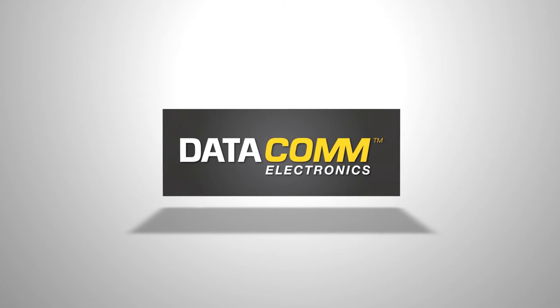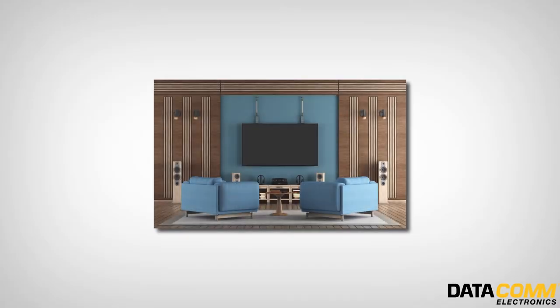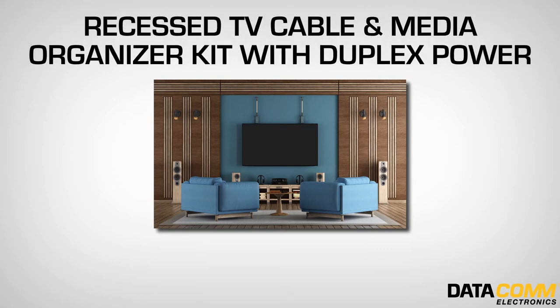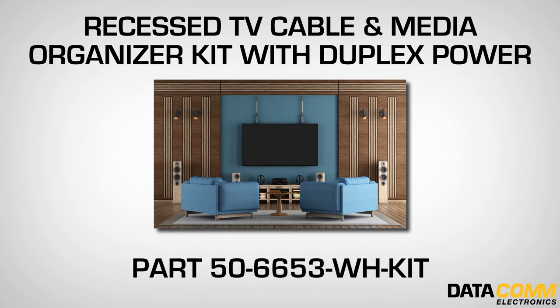Thank you for choosing Datacom Electronics for your home theater needs. Today I'm going to be showing you how to install the Datacom Electronics Recess TV Cable and Media Organizer Kit with Duplex Power Receptacle, part number 506653 White Kit.